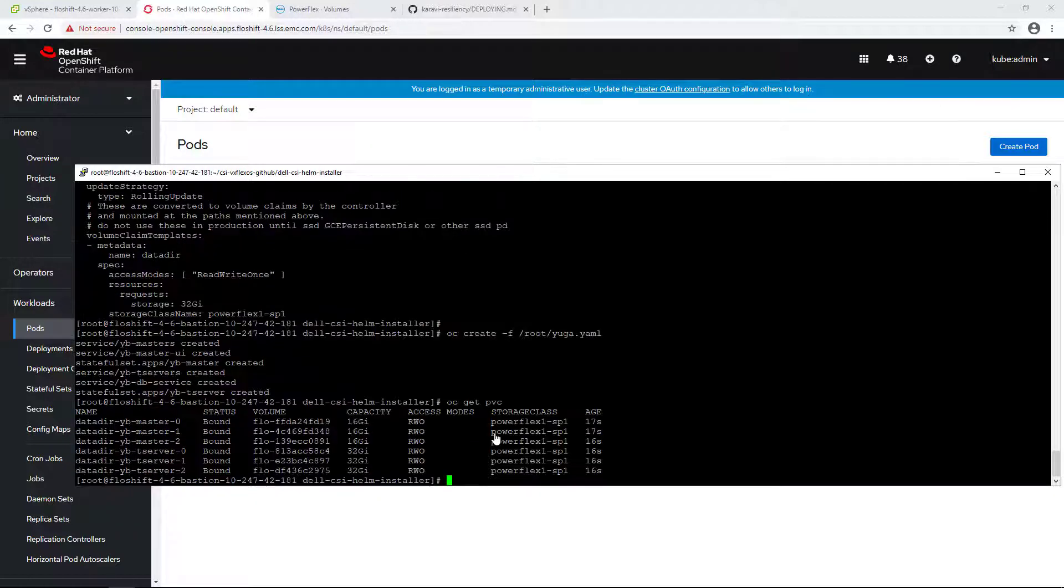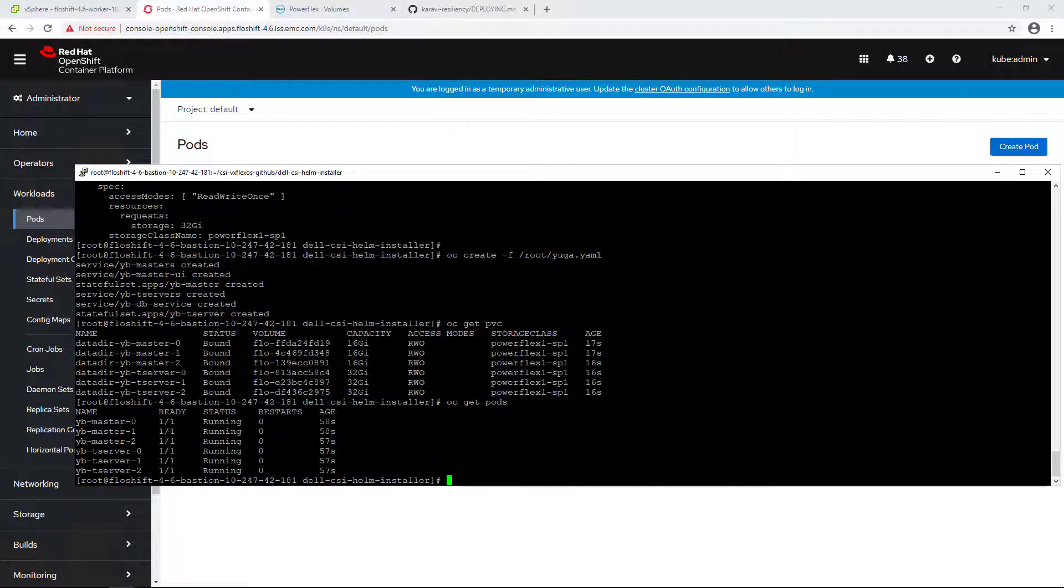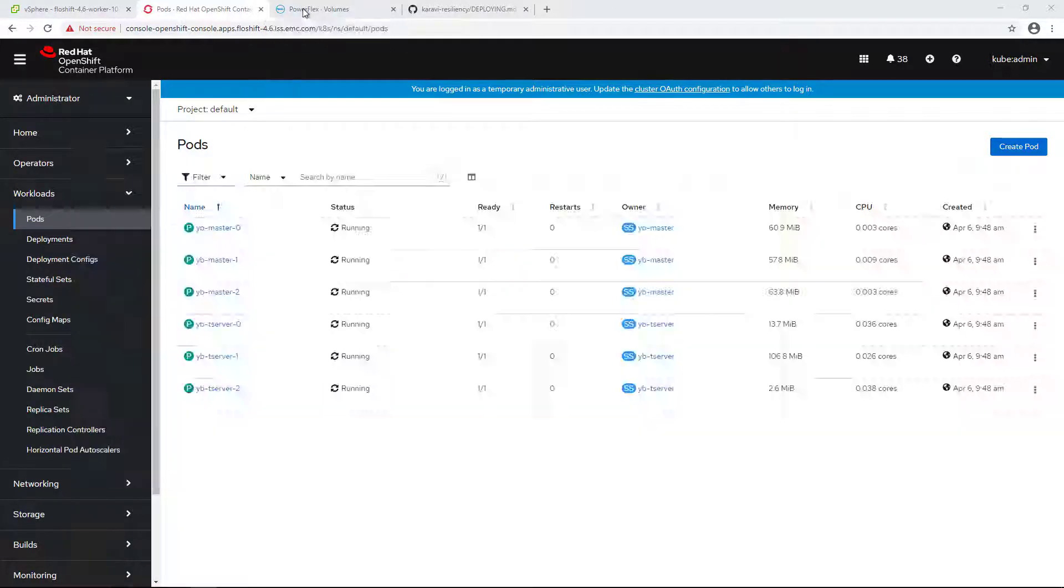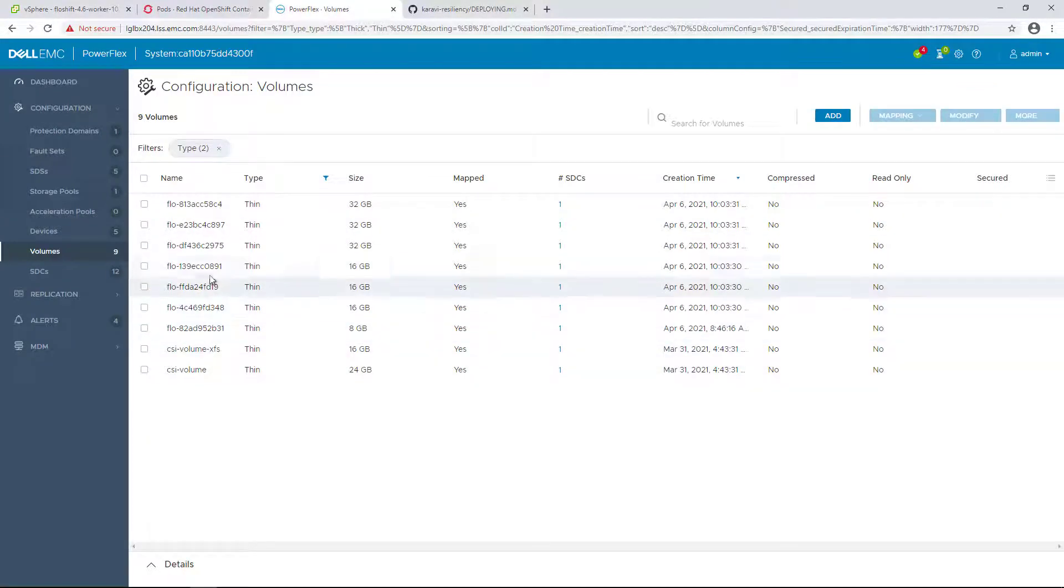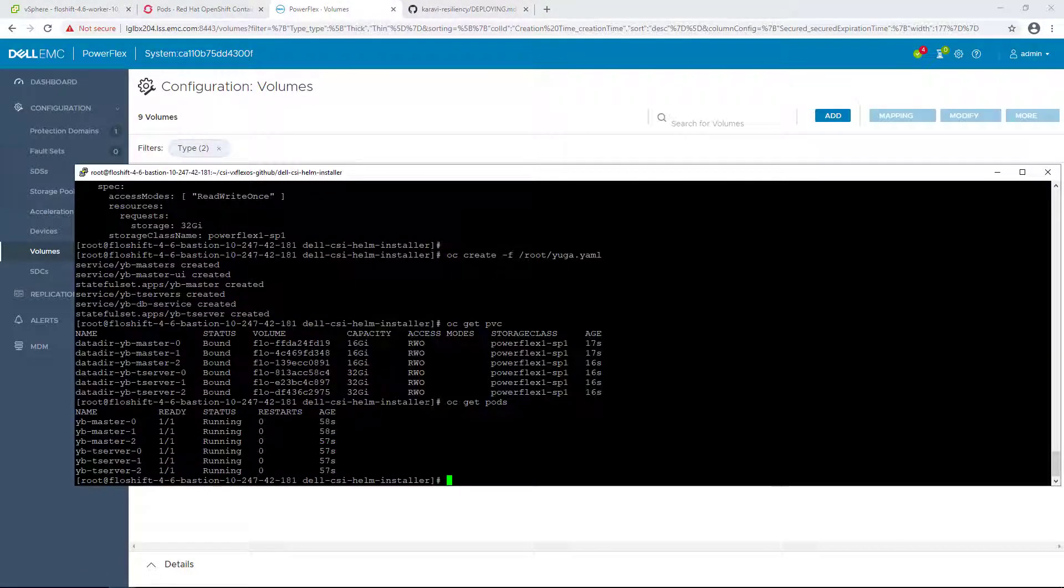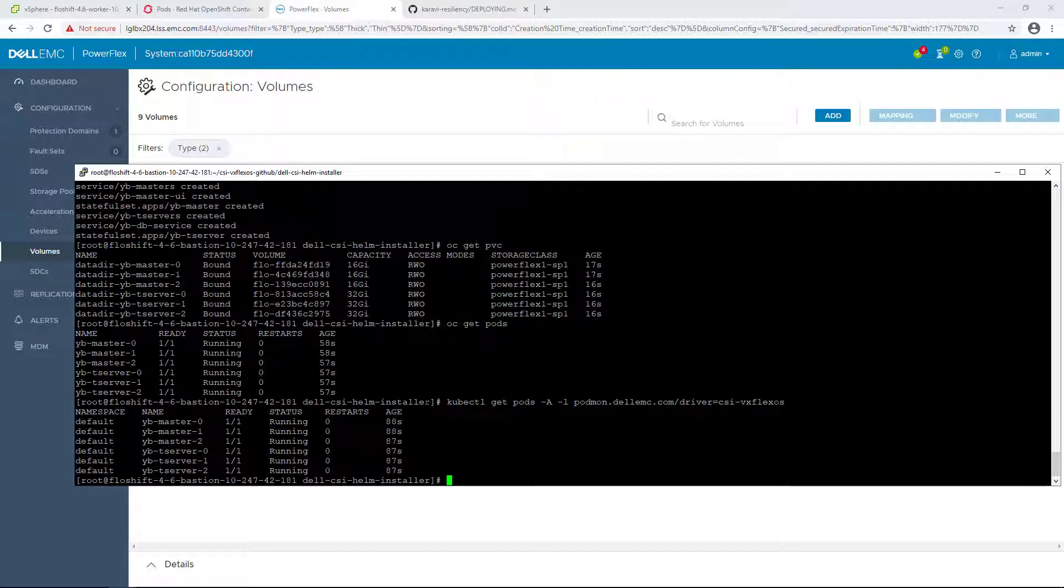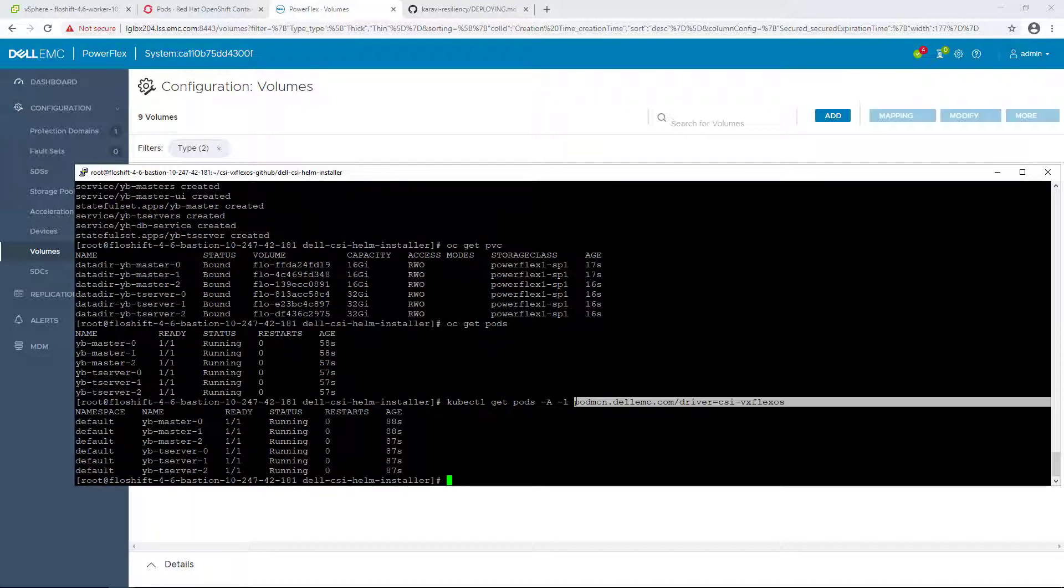As you can see, within a few seconds, the pods are up and running connected to their PowerFlex persistent volumes. If I run oc get pods with the label flag and specify the label, we can see that the label is applied on those pods as well.